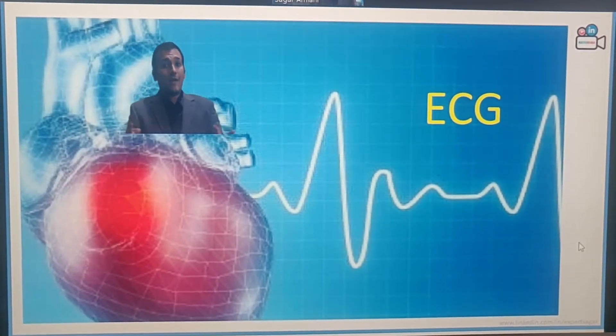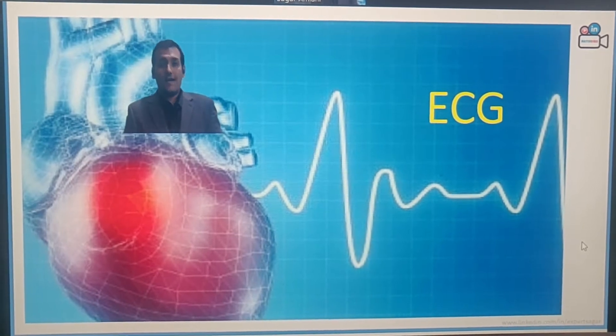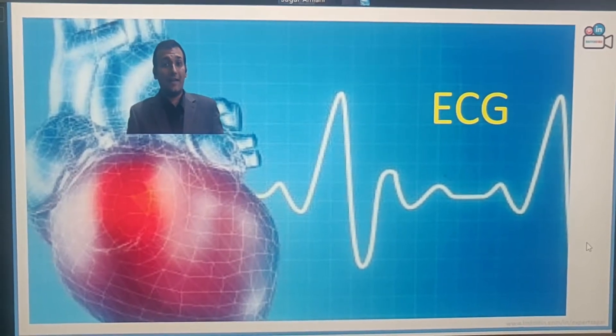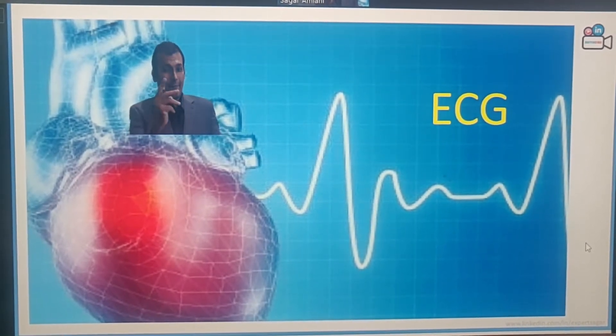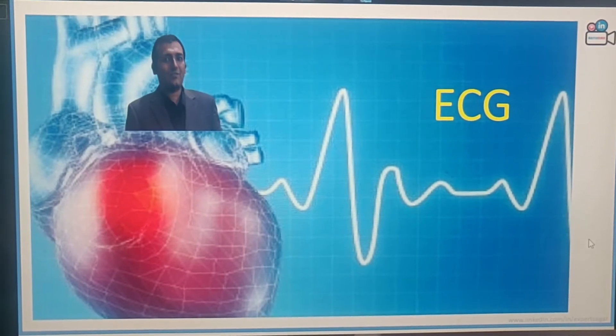So today we are going to learn the ECG of LinkedIn, but before that let me show you something.